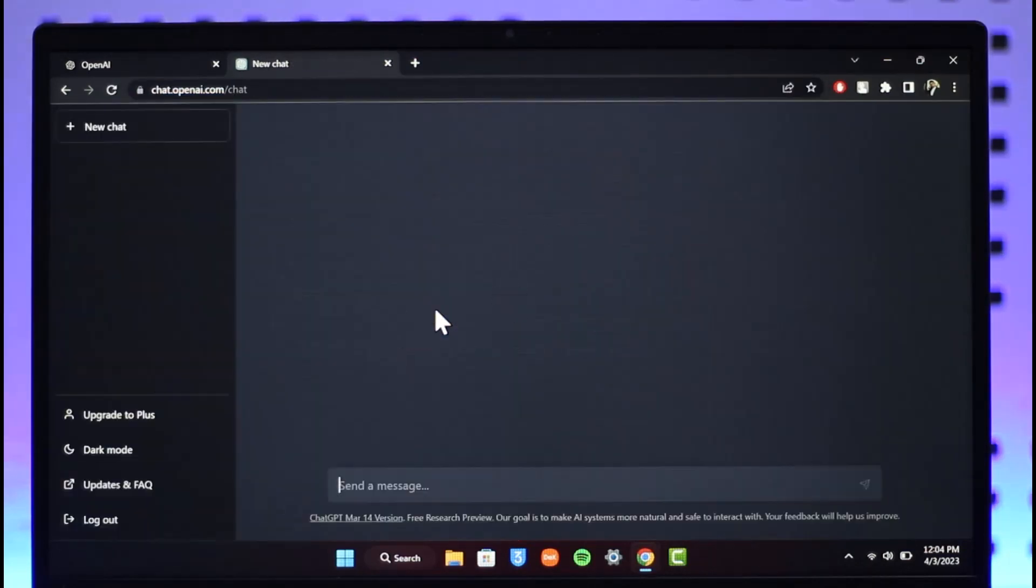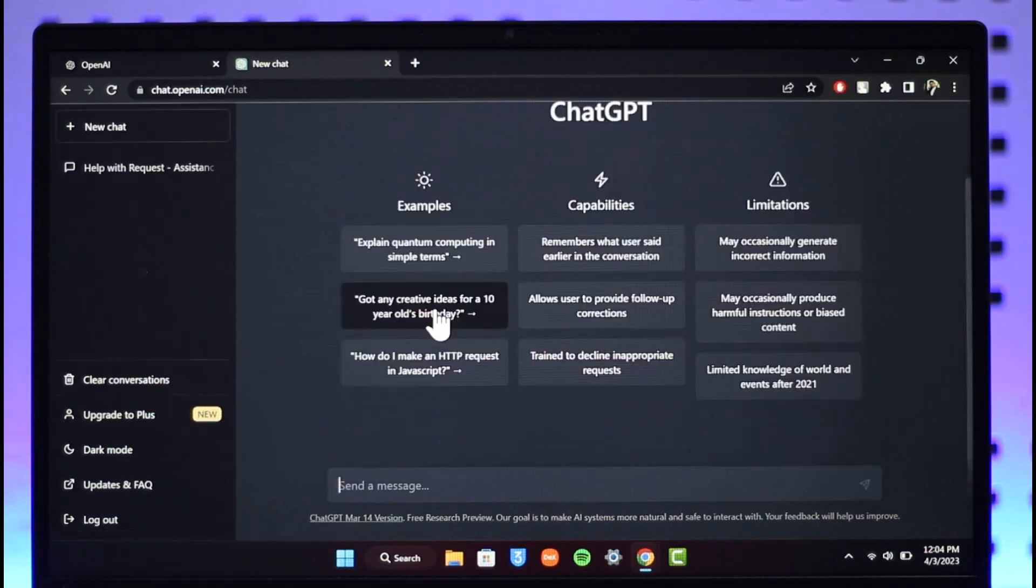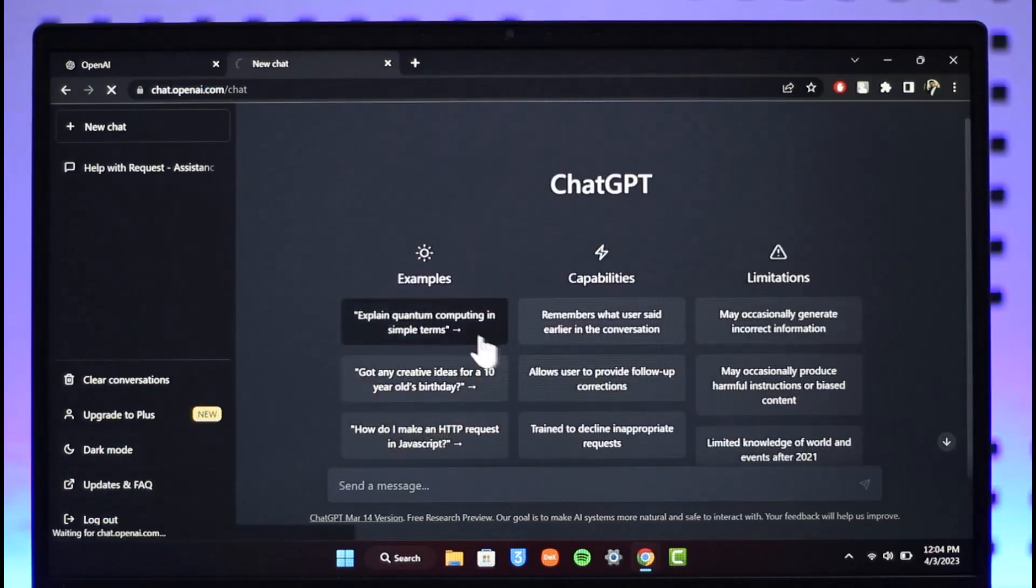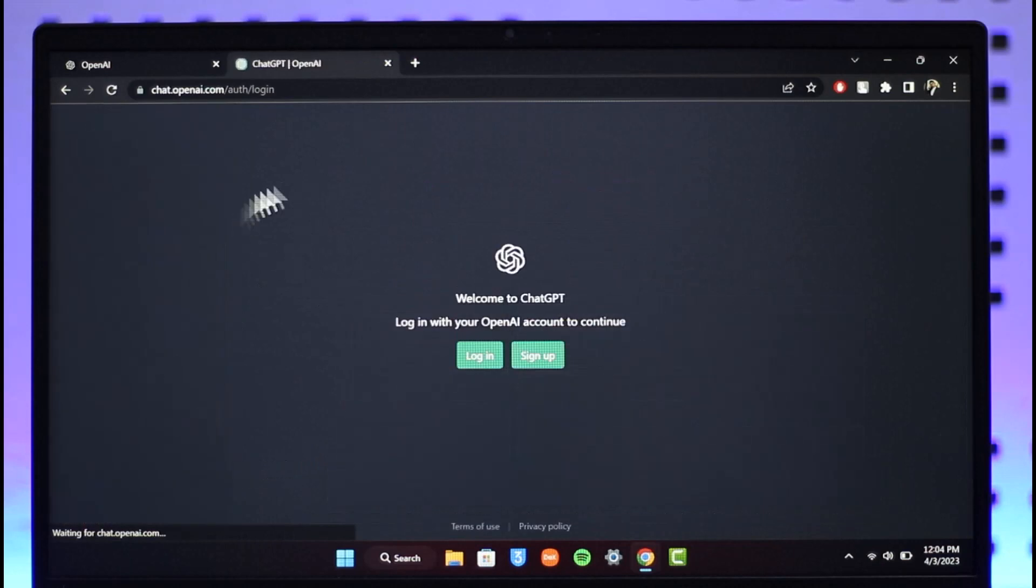Once you go to chat.openai.com you will see this type of interface. If you're not logged in, let me just log out first. If you're not logged in it will directly take you to this page where you can log in or sign up.